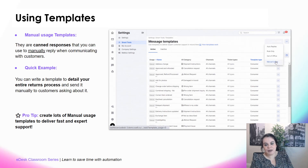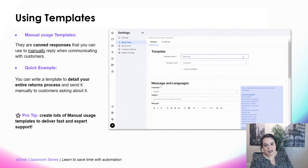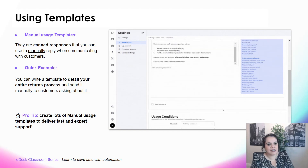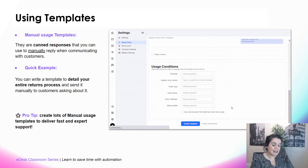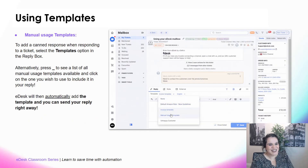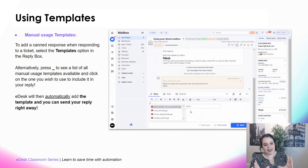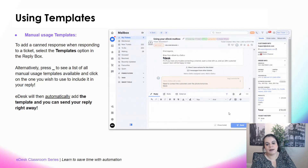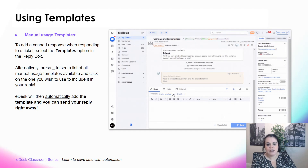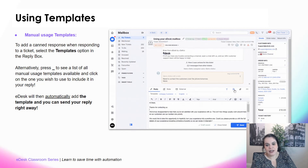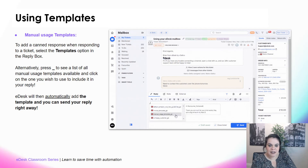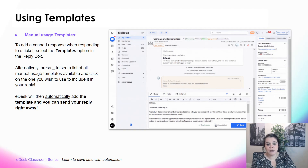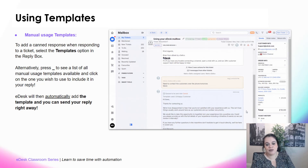To set it up, go to Add Template, select Manual Usage, give it a name — 'Returns Confirmed' — activate it, and write your entire returns process in the message section. Then create the template. To send a manual usage template, it all happens within the ticket. In the reply box, click the 'Use Template' button and select the one you want, or press the underscore key on your keyboard to see the full list. Select and hit send — you've sent an accurate response in one click.